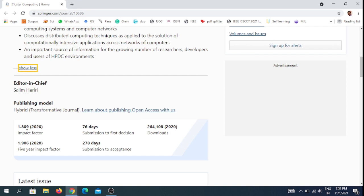Submission to first decision is 76 days, and 278 days for the review process.